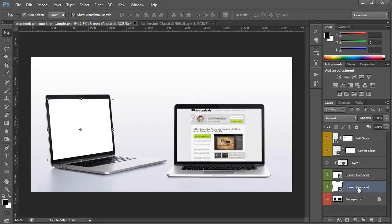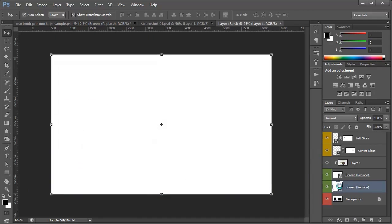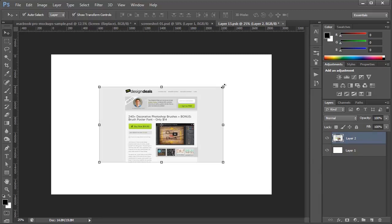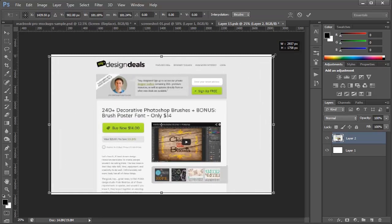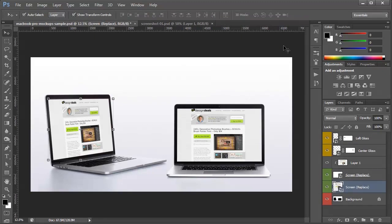So I'm going to delete that layer. Now all I have to do is select the layer that is that screen on the left, double click it which opens up a new document as a smart object, and paste my image in, resize it to fit and hit save.